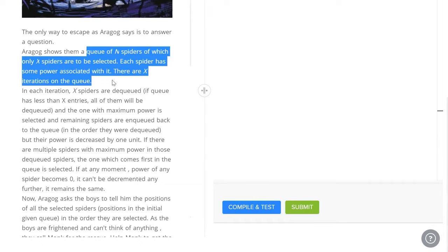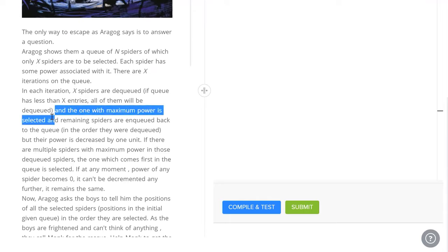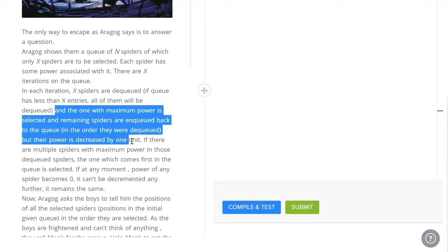Every iteration, we've got to select the first x spiders. Now, what do we do in that iteration? In each iteration, the first x spiders are taken out, are dequeued and the one with the maximum power is selected. The remaining spiders are put back but their power is decreased by 1.